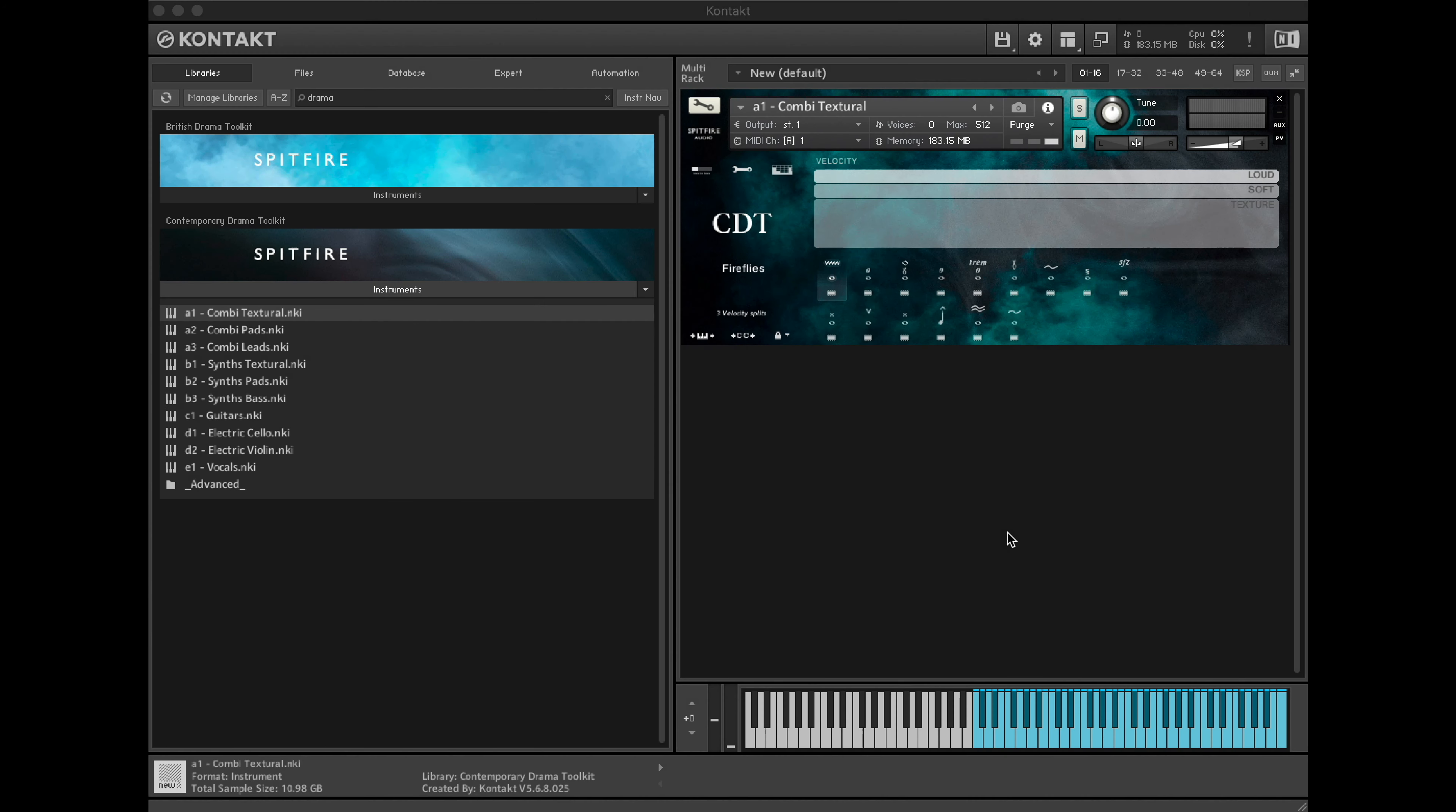In this tutorial, we'll look at how to isolate the different layers within the Contemporary Drama Toolkit. Like its predecessor, British Drama Toolkit, the way you access the different dynamic layers is through the velocity on the keyboard.